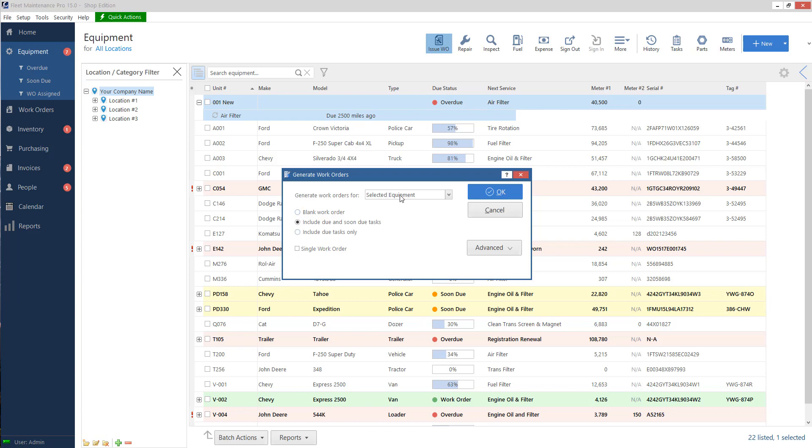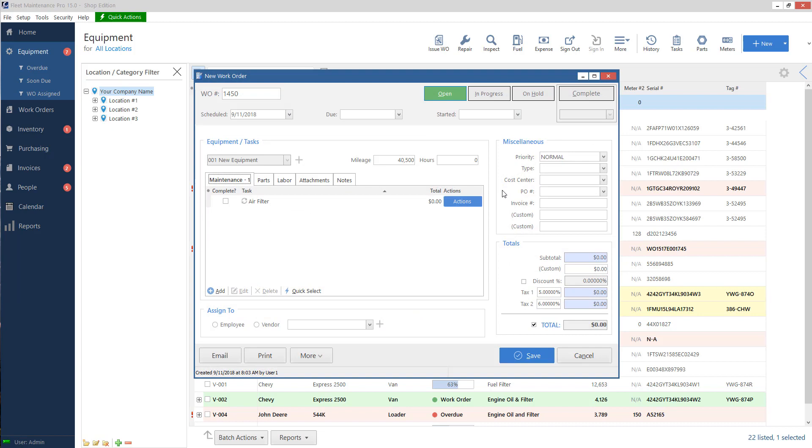I'm going to get this pop-up here. It asks me if I want to do my selected highlighted equipment, which I do. And in the middle, do I want a completely empty slate with a blank work order, or do I want to include due and soon due tasks or just tasks that are due? So I'm going to go ahead and leave it on the default, include due and soon due tasks. Hit OK. And notice it automatically brought in my air filter task that was overdue on my equipment screen.